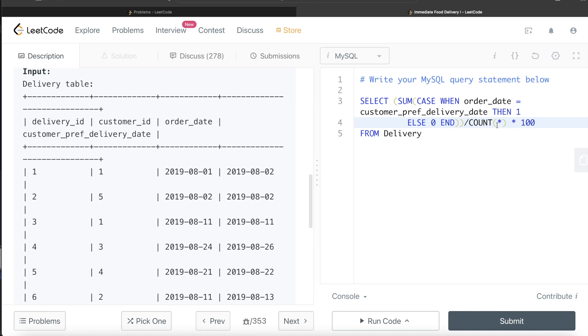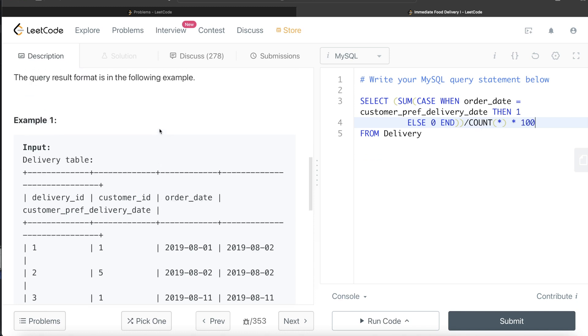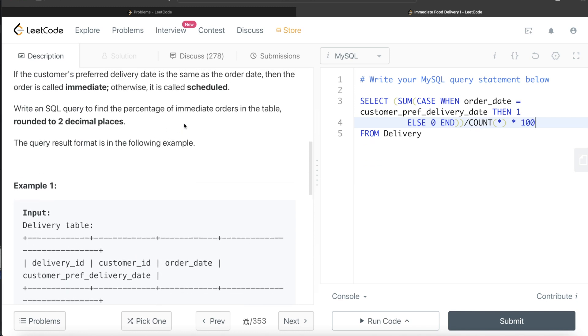And then what we need to do is we get your percent. So in this case it will be 33.3333, like infinite number of threes, but we need to round them to two decimal places. So what we do is round.